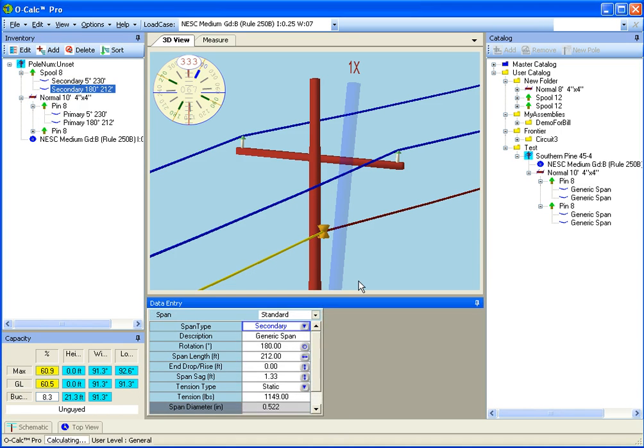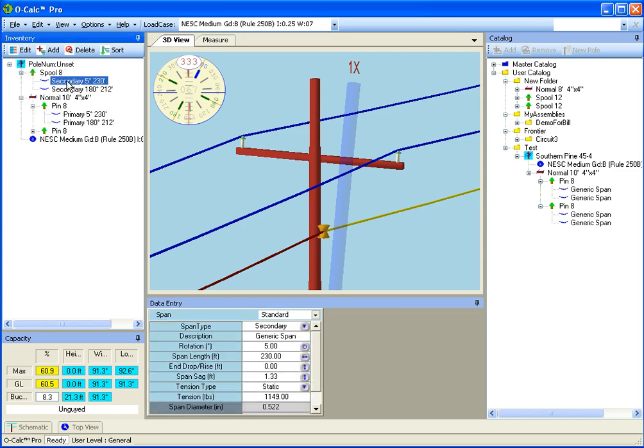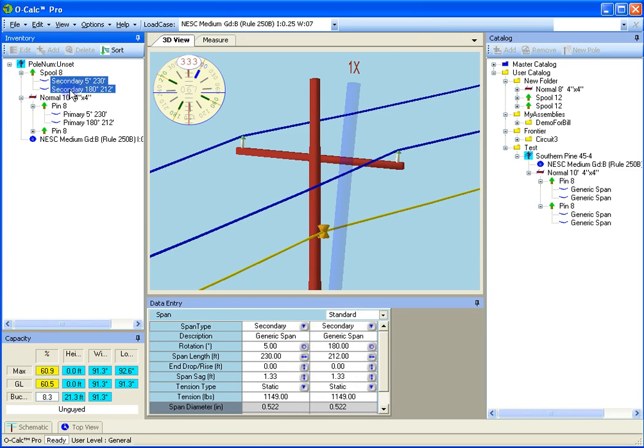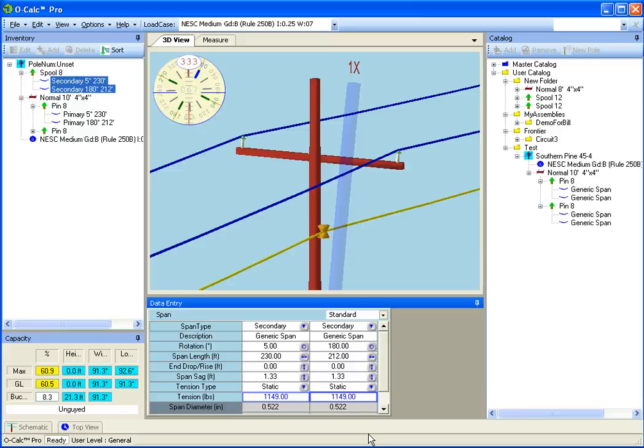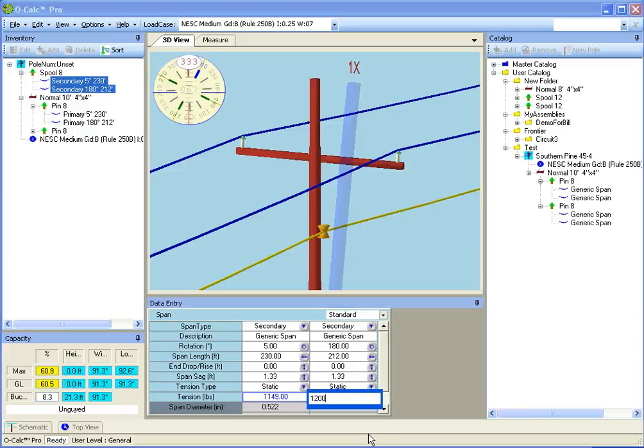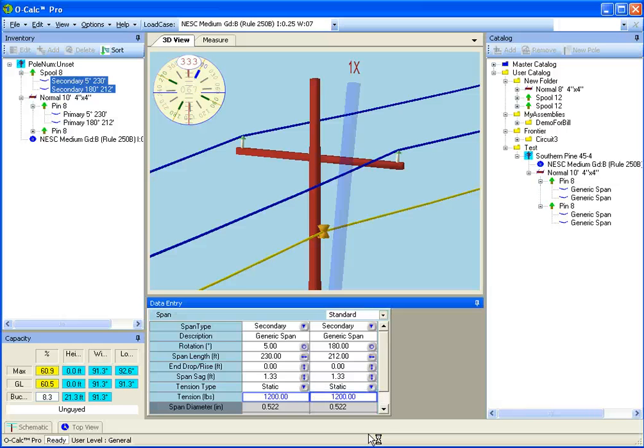I can also edit more than one thing at a time. I simply hold down the shift key and select two items. I get two spans. Let's say I wanted to set everybody's tension. Just like Excel, I select both cells by holding the shift key down and pressing the right arrow or holding the shift key down and pressing my left mouse button. And I type in 1200 pounds of tension and both of them switch over.